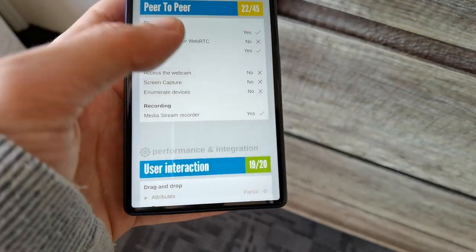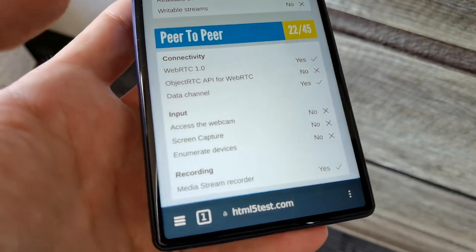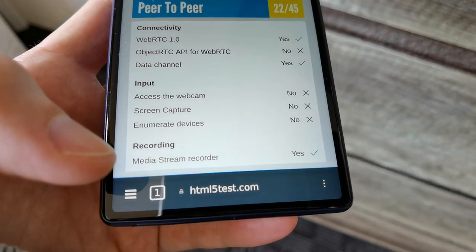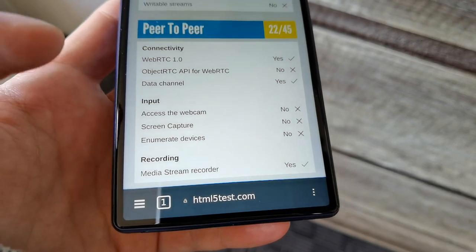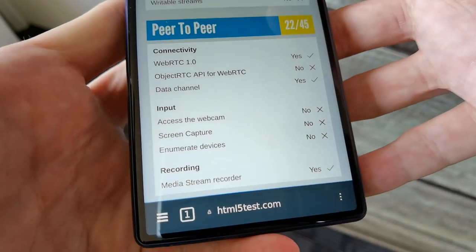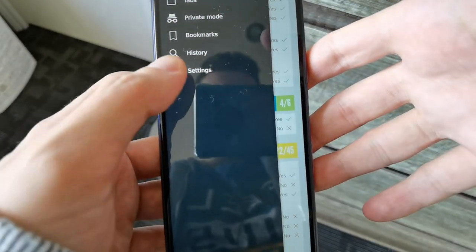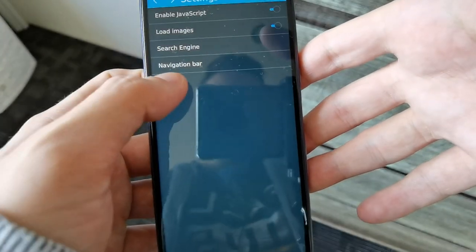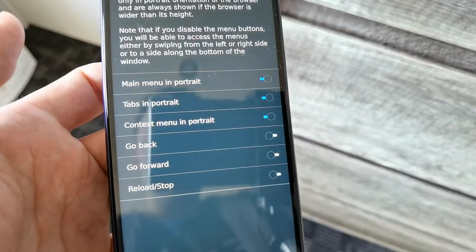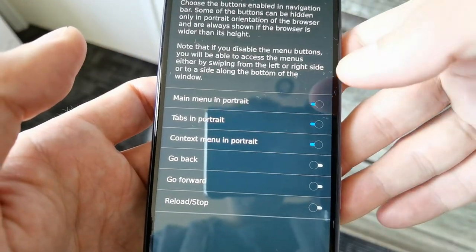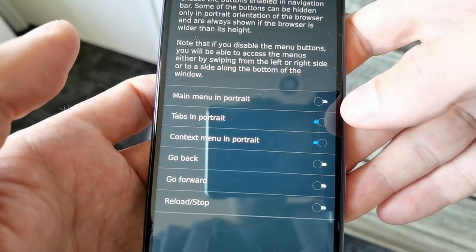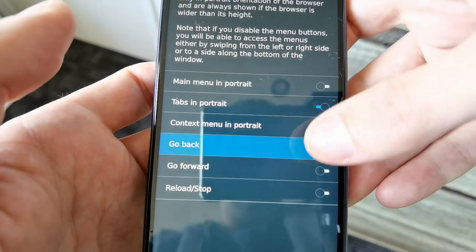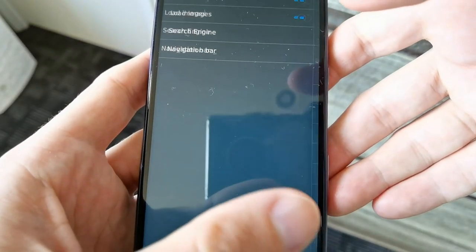What we want to change is the navigation bar at the bottom. As you can see, it has a menu bar, a tab button, and a sub menu. We want to make it a bit more Sailfish-like by going to the menu, going to settings, and changing the navigation bar. Here you can see the main menu in portrait mode. We disable this. We only want to have tabs and a go back button, and that's basically it.